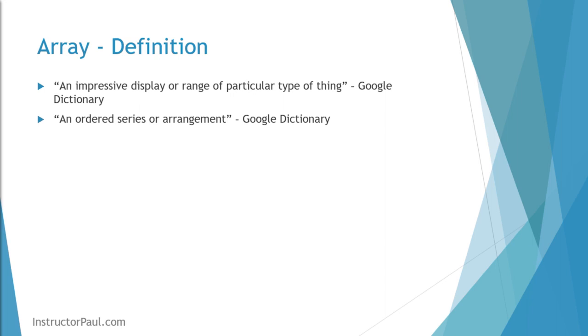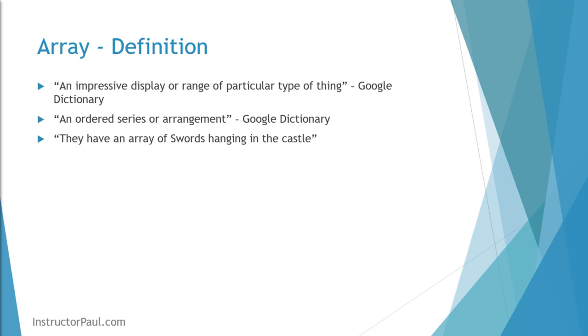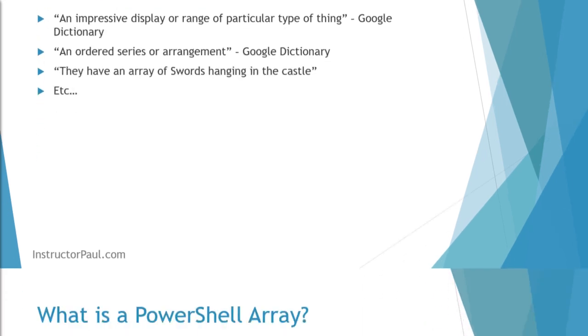Those are the two definitions you get from Google. You can think of this example sentence - they have an array of swords hanging in the castle. It puts an image in your mind of a castle with five to six, seven different swords hanging on a wall. It kind of gives you an idea.